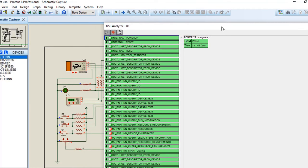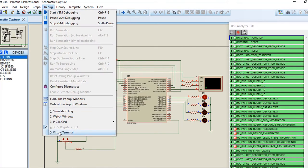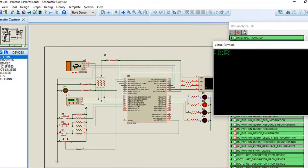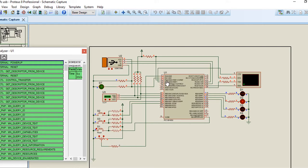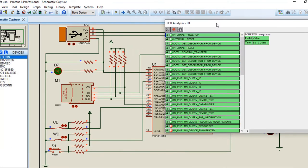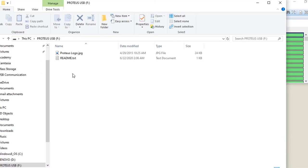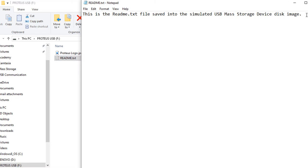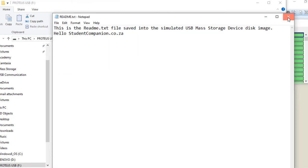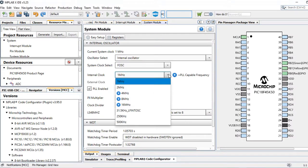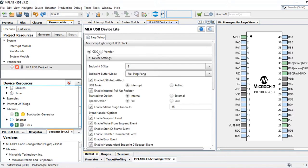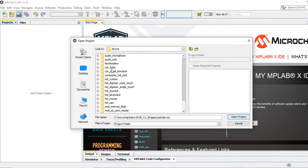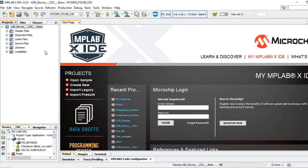Hi guys, welcome to our MPLAB Tutorials for Absolute Beginners series. This is another tutorial in the series of USB communication with a PIC microcontroller. We first started with a quick introduction to USB. In this video we're going to discuss the USB communication device class. We're going to learn what it is and when or where you can use it in your application, and how to use Microchip libraries for applications or MPLAB Code Configurator to add USB to our application.